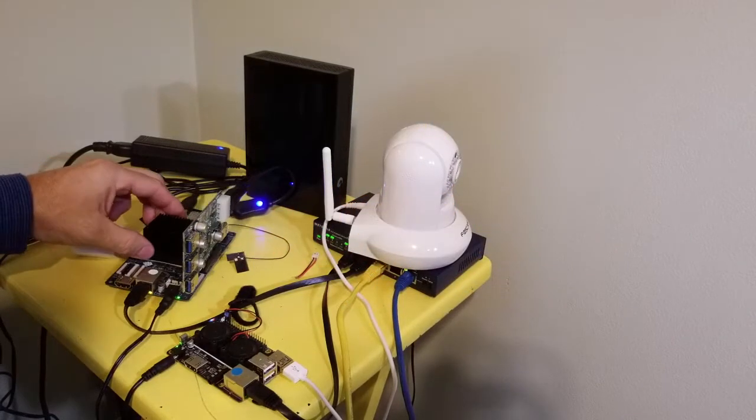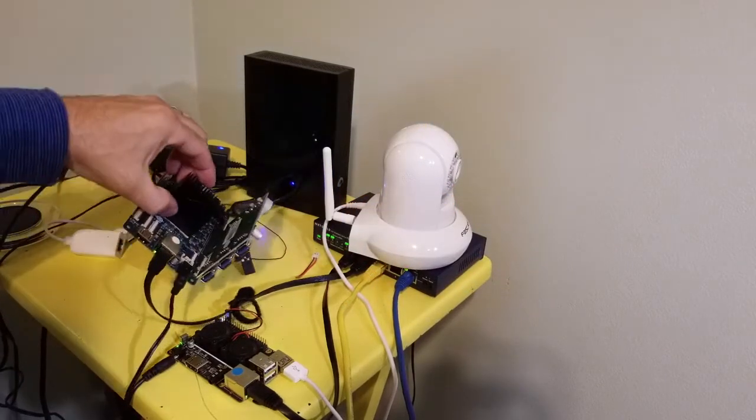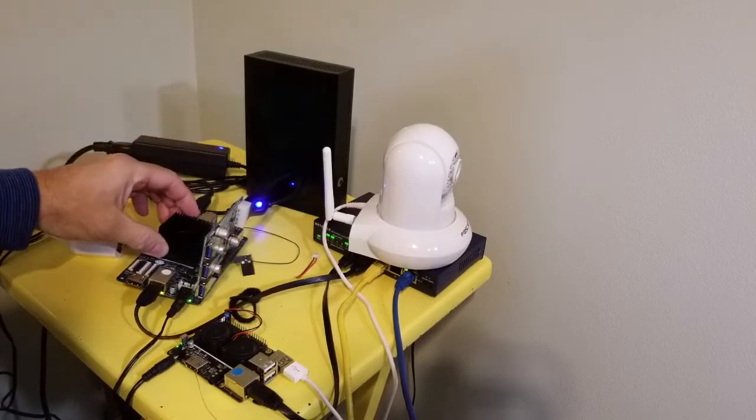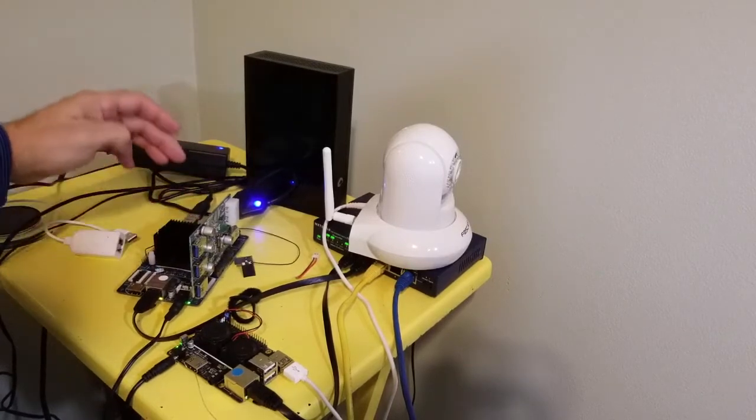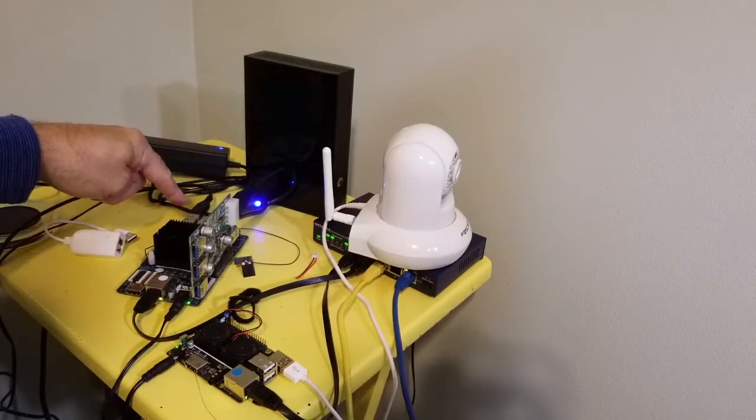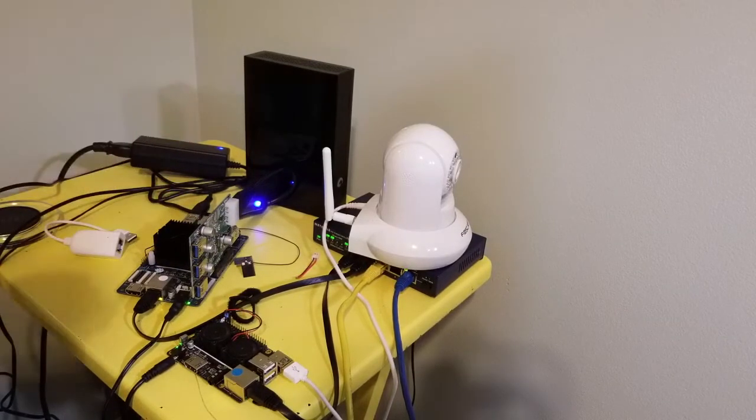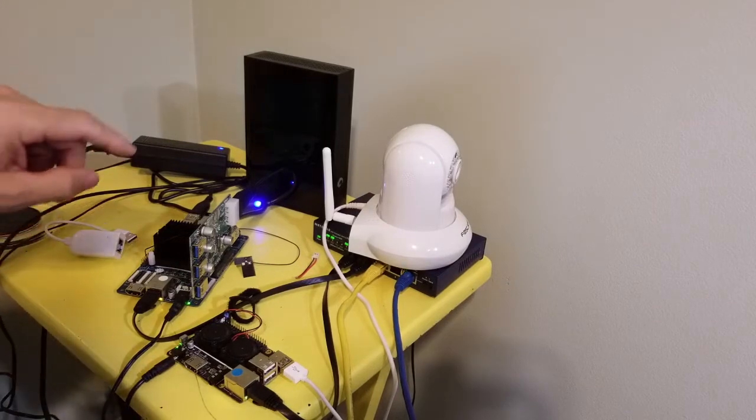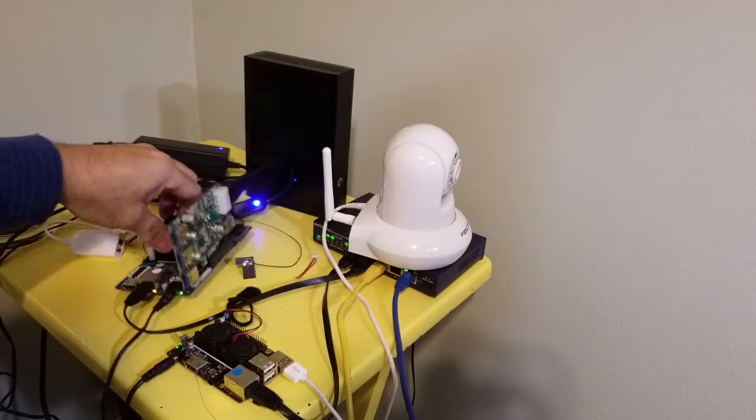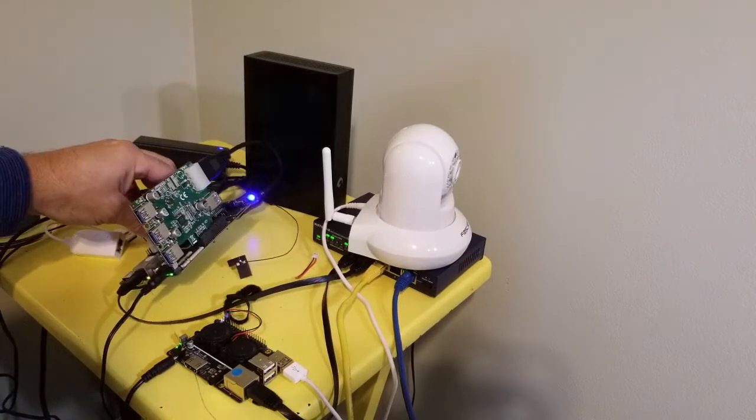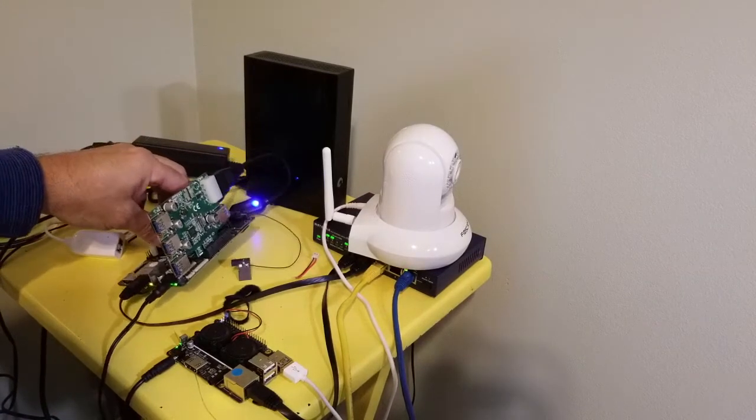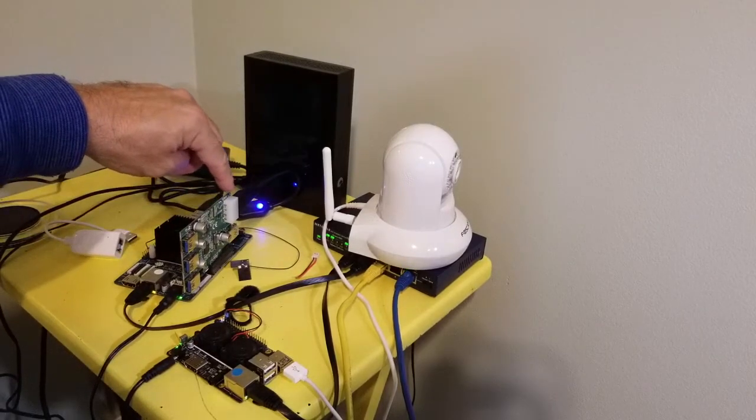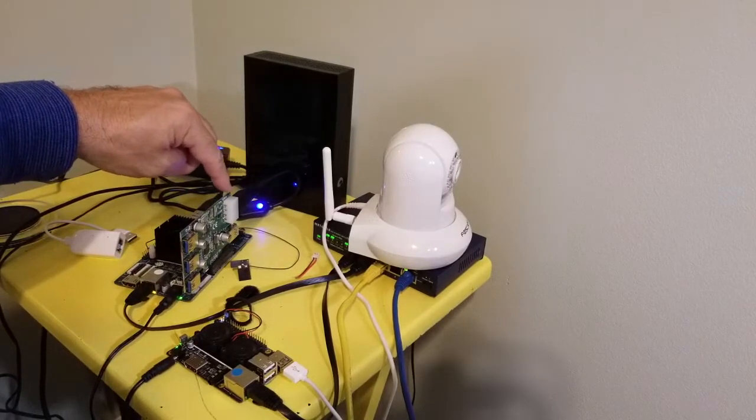So here is the Pine Rock Pro 64 which does have a USB 3 port but just one and it has a PCI card on it. Now this card needs external power, most of them will.